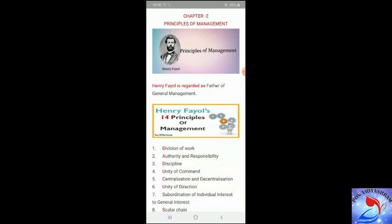Henry Fayol is considered as the father of general management. Fayol's principles are an important topic for your board exams, and there is also a project on Fayol's principles. So it is important to be thorough with all 14 principles of Henry Fayol.